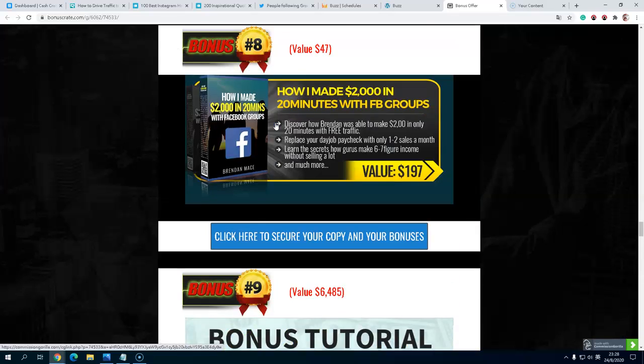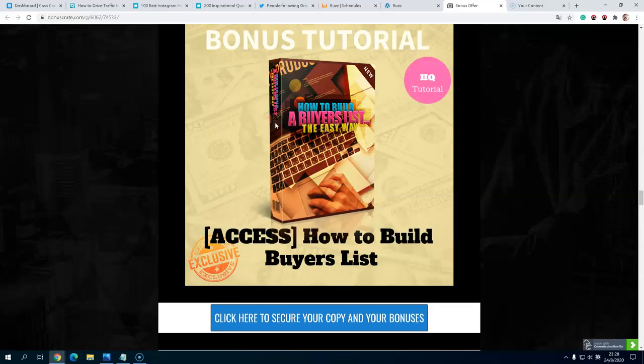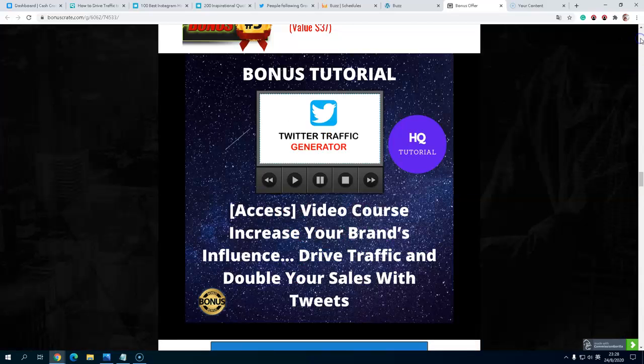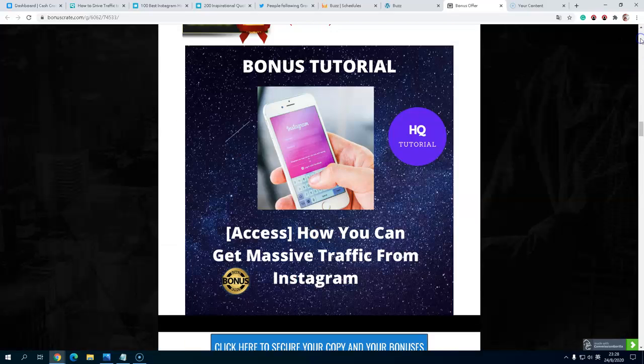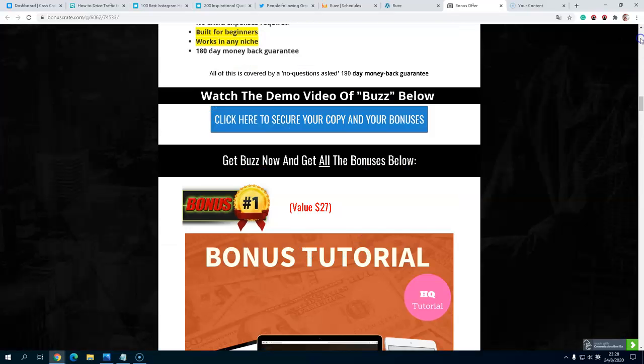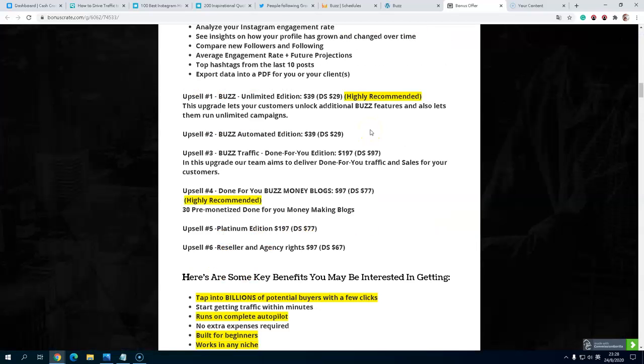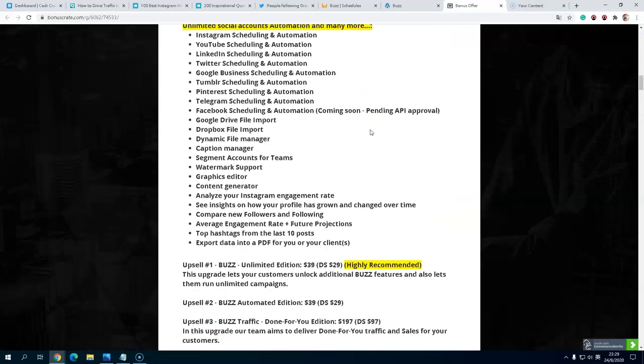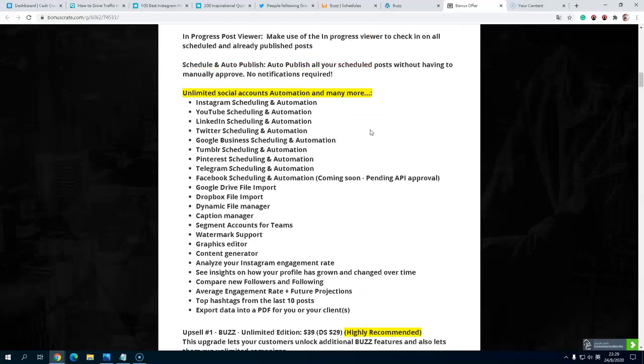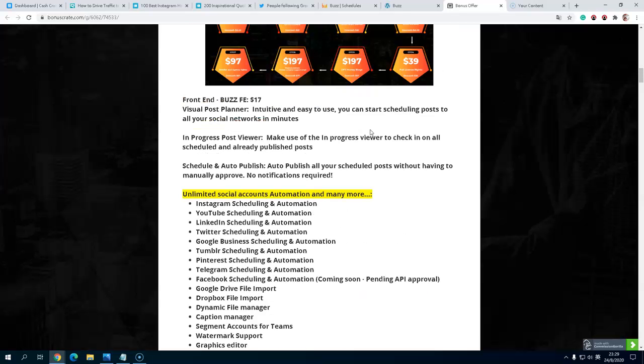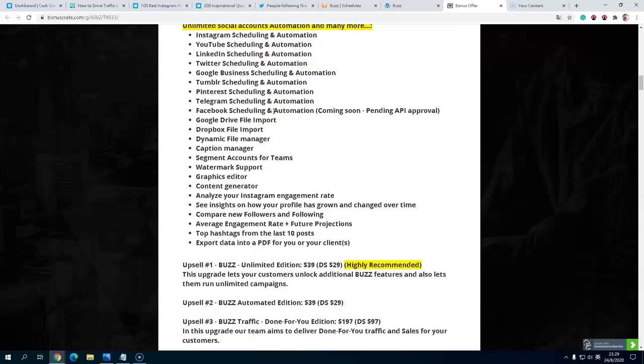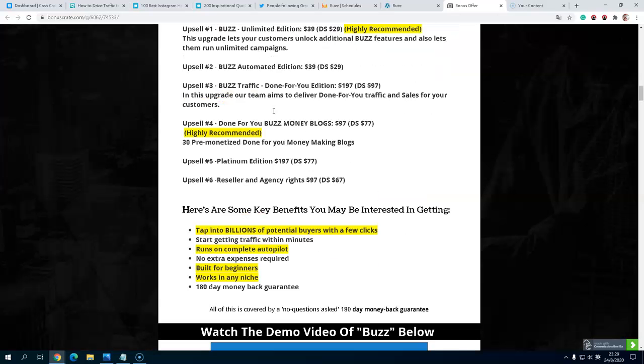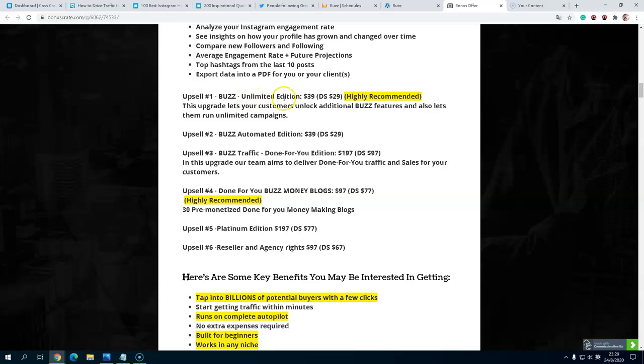What is the sale price? Let me show you. The front end is $19, it's $17. Upsell number one is the unlimited edition, highly recommended at $37, comes down to $29. This upgrade will unlock unlimited Buzz features, unlimited campaigns. I think the front end is restricted.